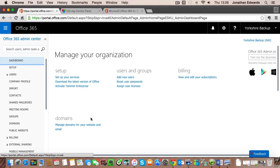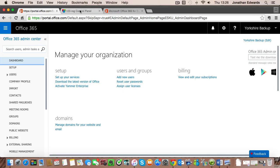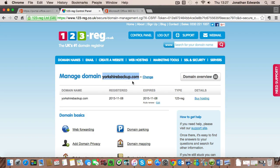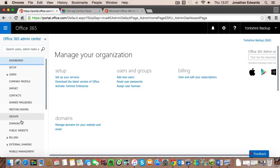Now what you'll see is the basic Office 365 admin center and the very first thing we're going to do is add our yorkshirebackup.com domain into the domain section of the admin center. So click on domains.